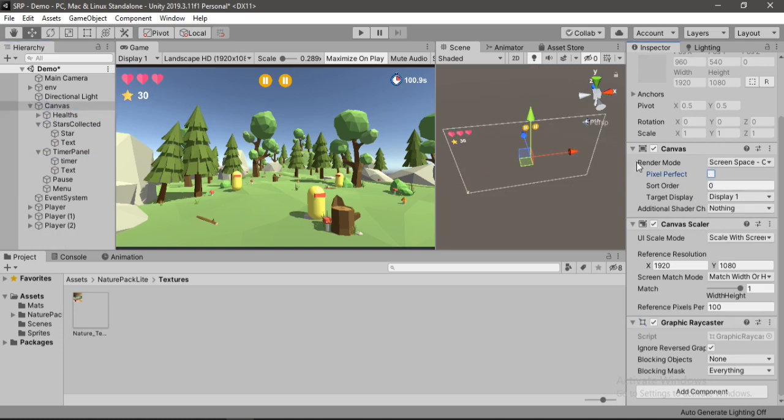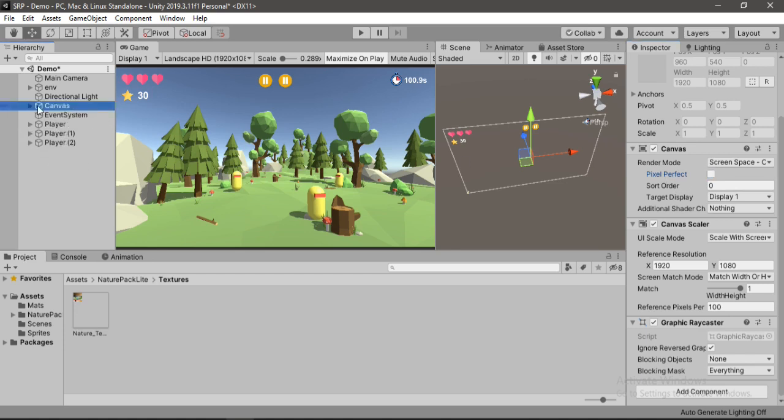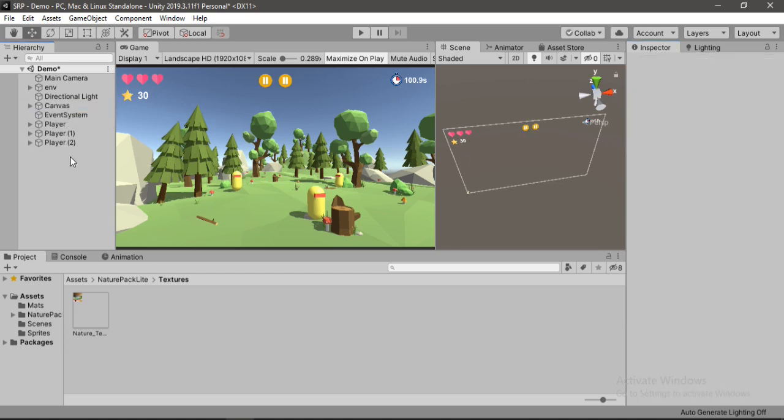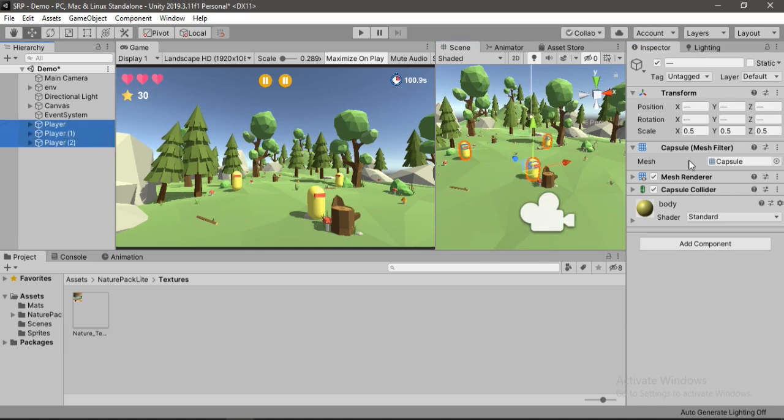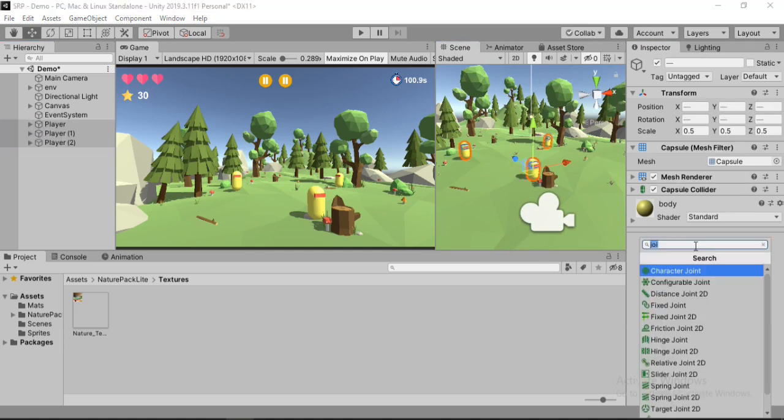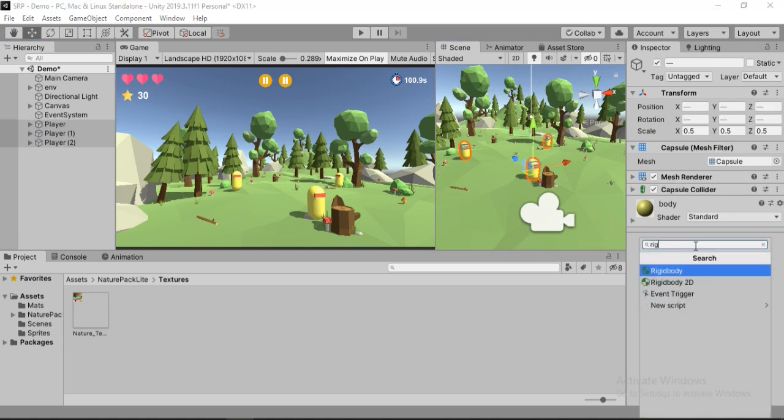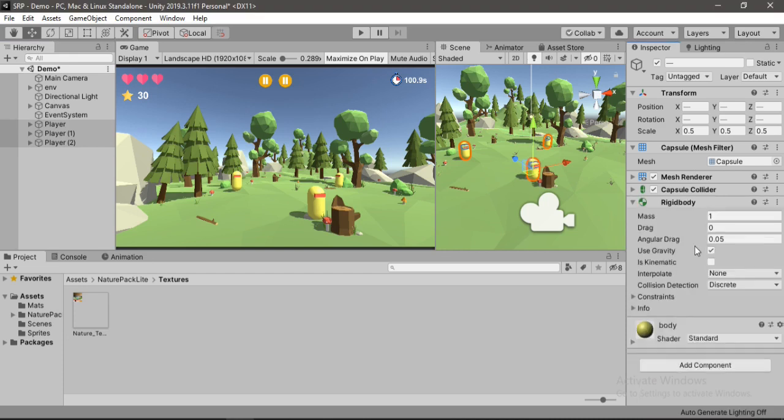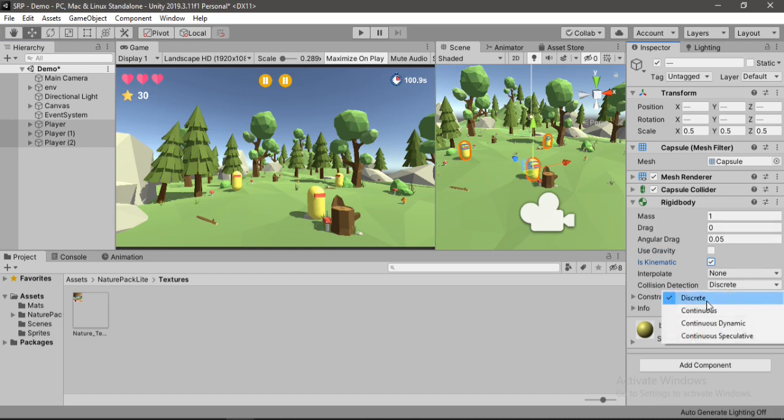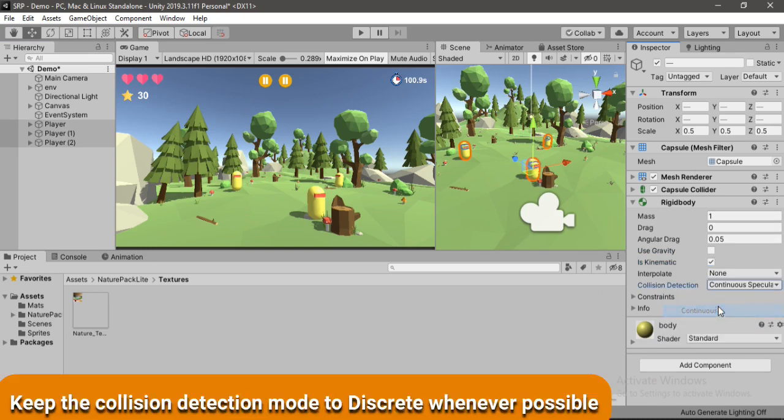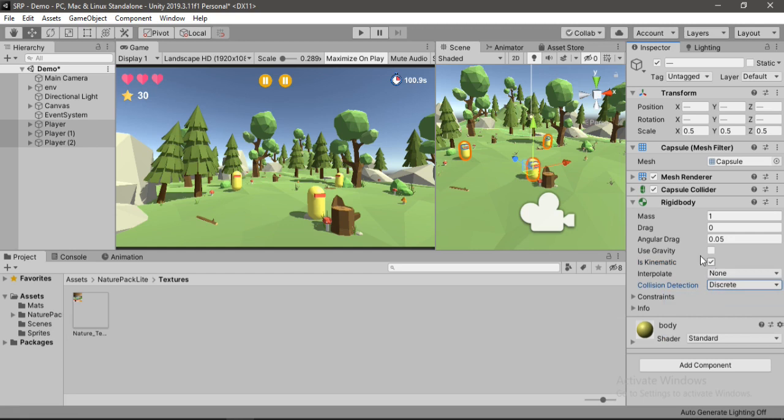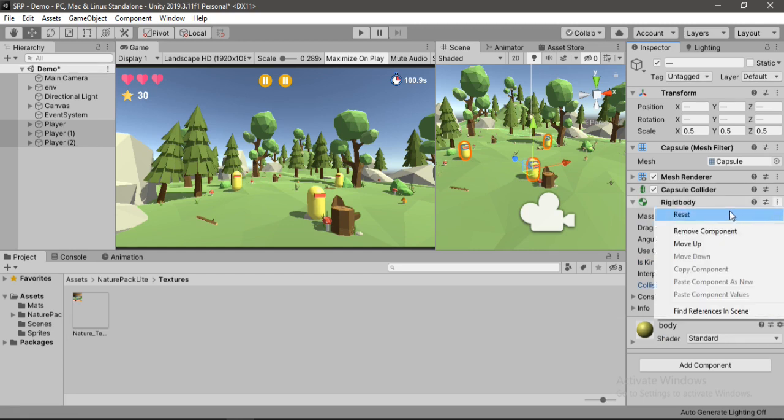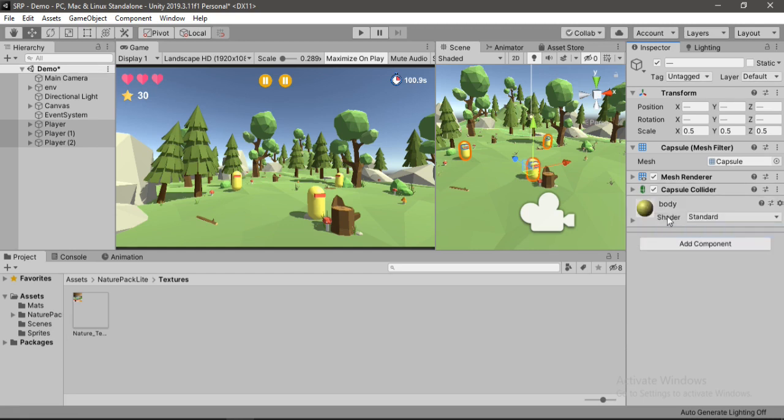And inside the image component disable these raycast targets and maskable too if you want to, so that Unity doesn't keep checking for raycast on these objects every single frame. Alright, and also we could select the canvas and disable this pixel perfect here because it doesn't make any difference whatsoever. And if we were to have like rigid bodies in our scene, so let's add rigid bodies to our players here. So if we had like these rigid bodies, I'm just going to set them to is kinematic for now.